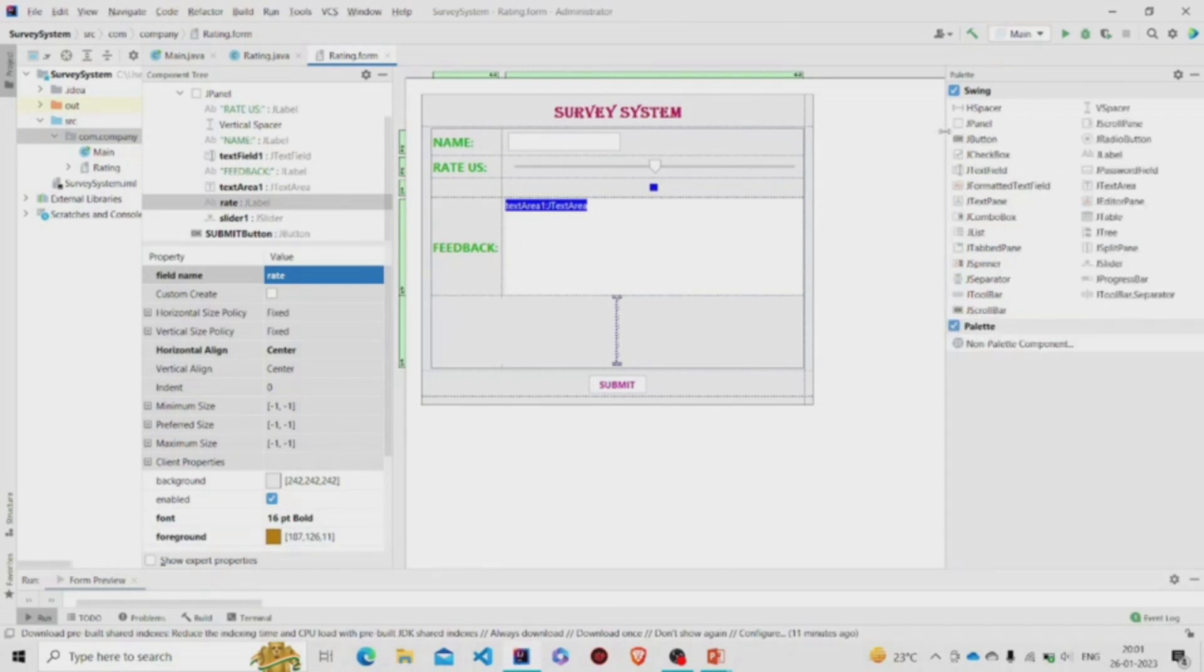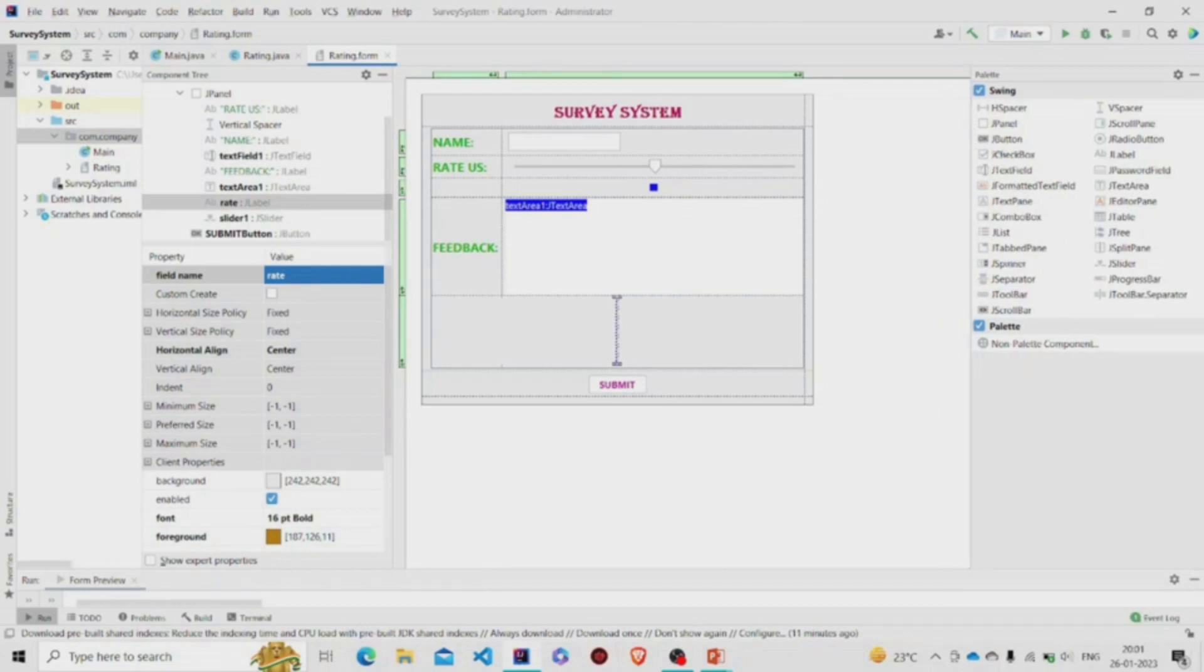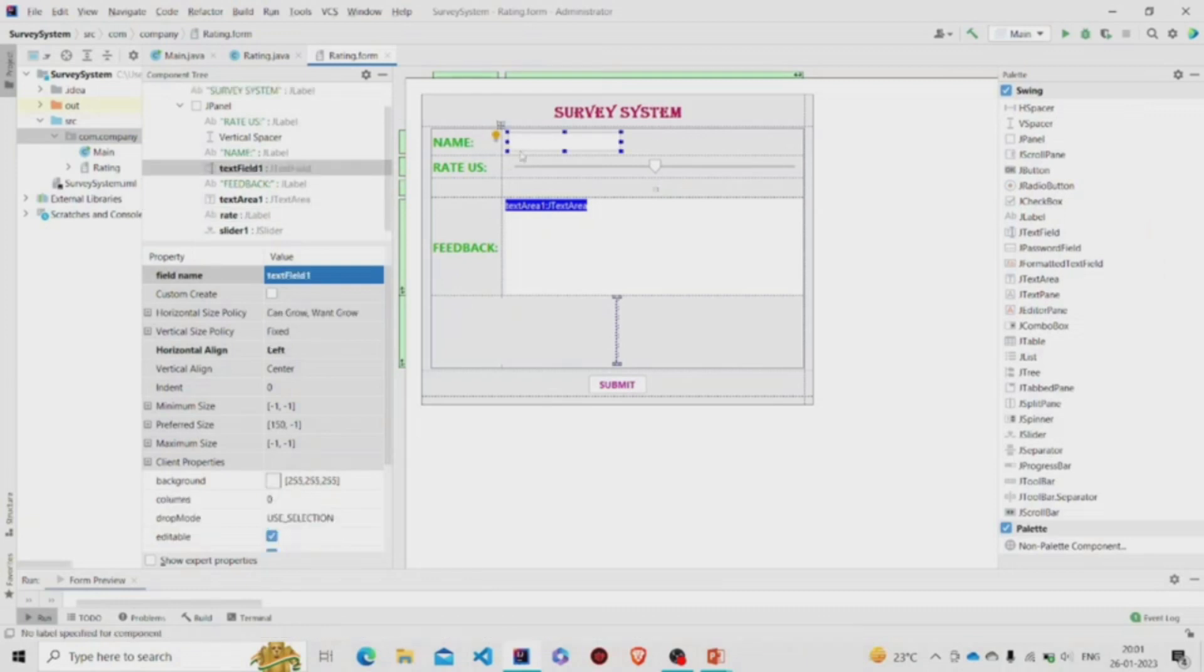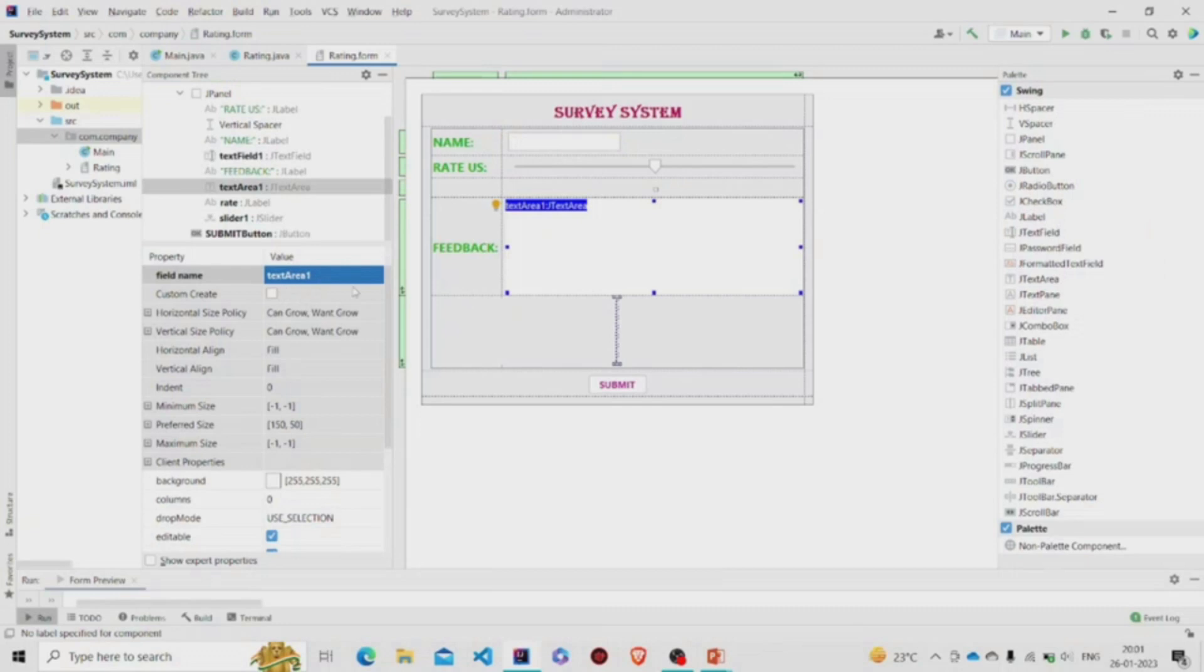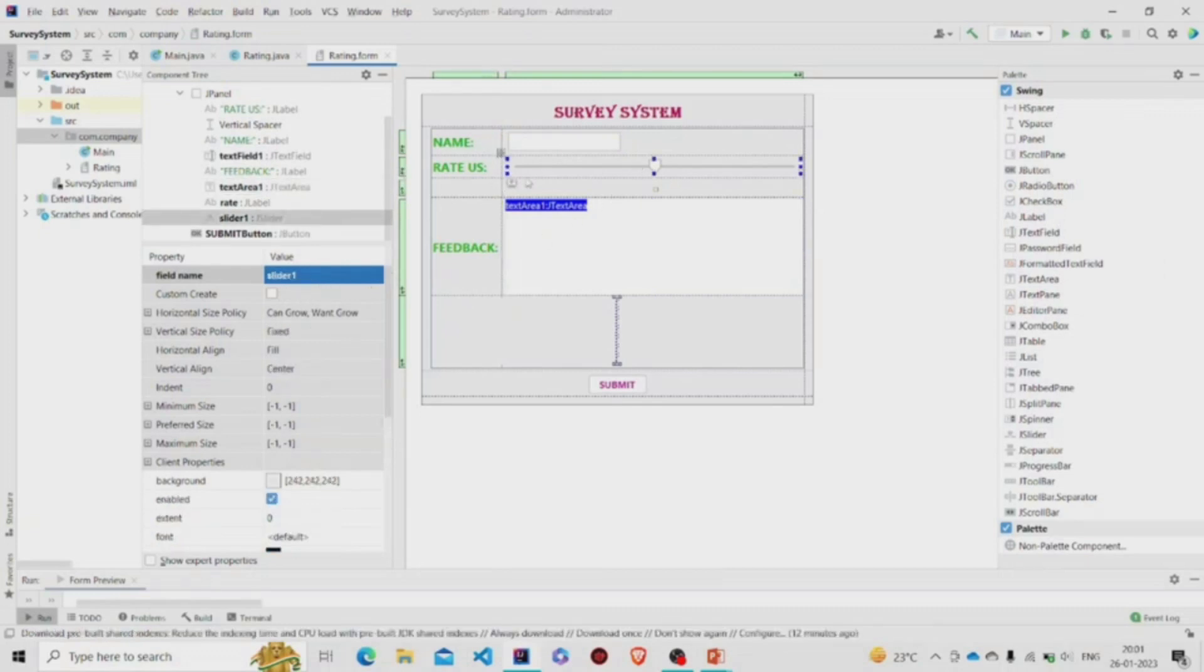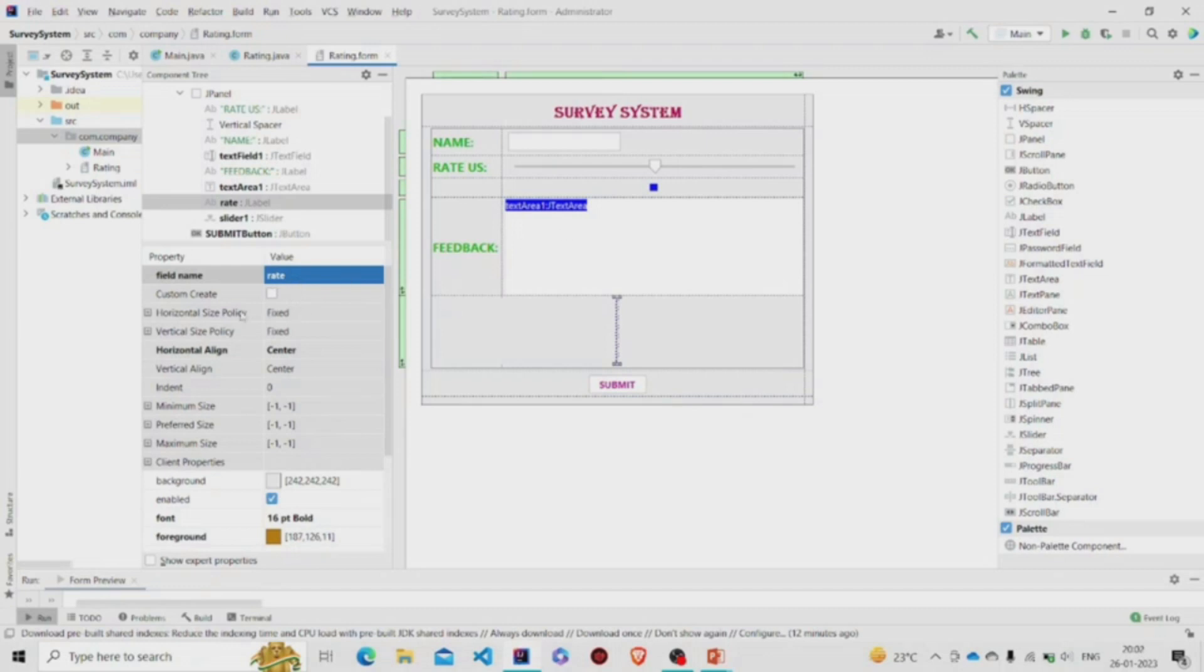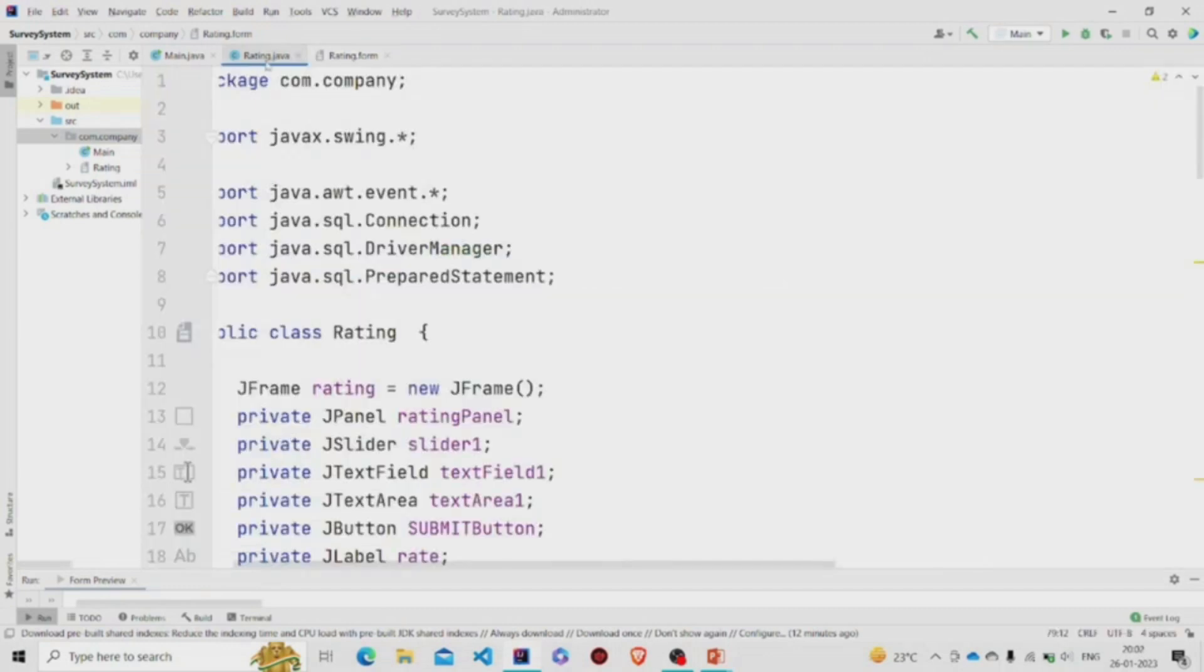...through this palette which is present at the right of my screen. So I have named this text field as textField1, this is the textArea1, and this JSlider as slider1. The button is submitButton, and this JLabel over here is named as rate. Let's move to the Java file.